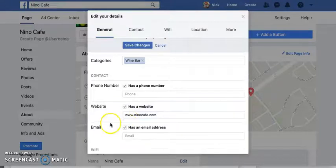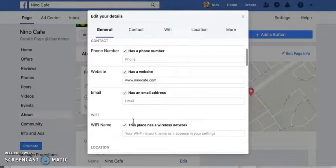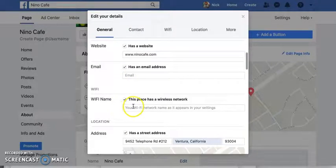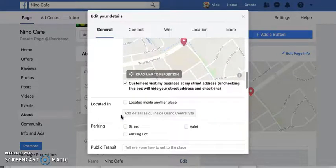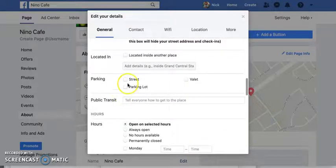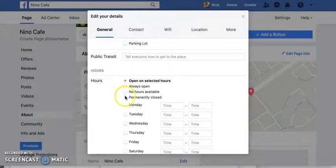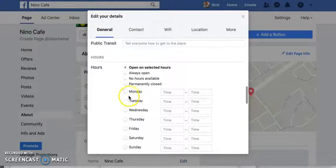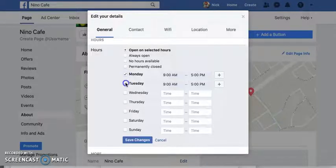That website doesn't actually exist, just so you all know. I can also have an email address shown, which I recommend doing. If you have a location with free Wi-Fi for customers, you can add that information here as well. You can also indicate street parking, public transit directions, and open hours — tell your customers what days you're open.